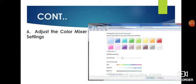After that, adjust the color mixture settings. You have to go to the color mixer, where there are three options: hue, saturation, and brightness. As per your choice, you have to balance these three options and set your color.